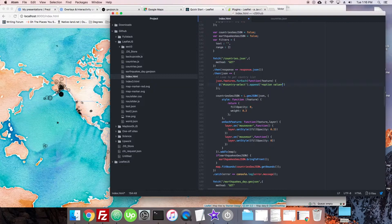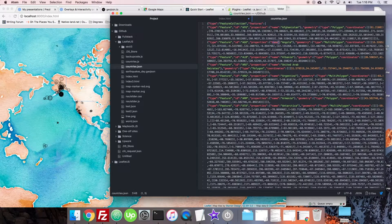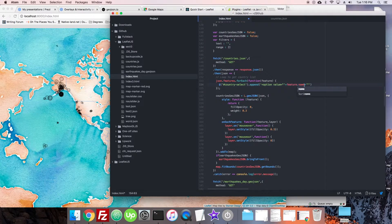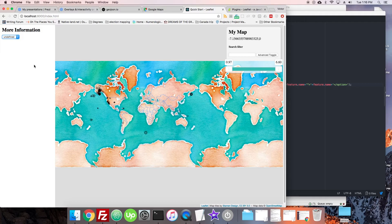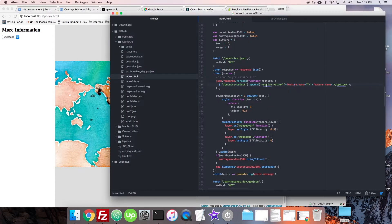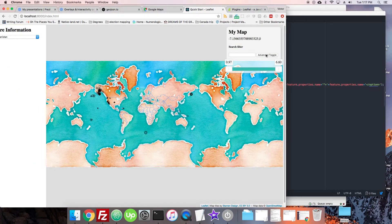We're gonna call country-select append and make an option with the value of the feature's country name. We have to go back to our countries JSON and see - it's name.name, so that's fine. When we output the HTML and test it, we get a big 'undefined' - turns out this should be properties.name rather than features.name because of the GeoJSON format. After fixing that, we have a big list of countries.